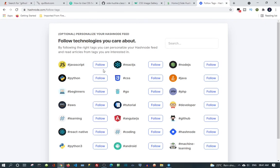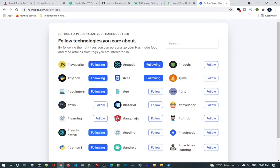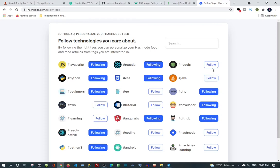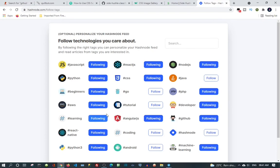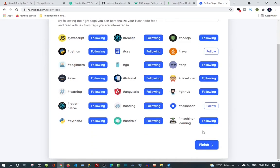So I'm going to click Python, React, Beginners, CSS, Git, and a few more. They have almost everything. So we finish, next.